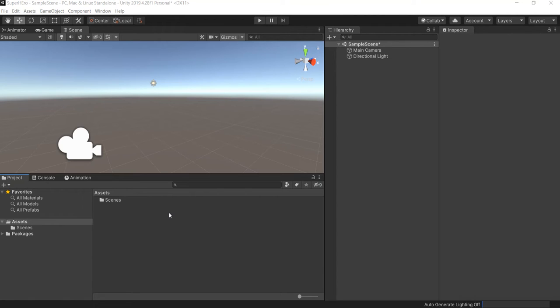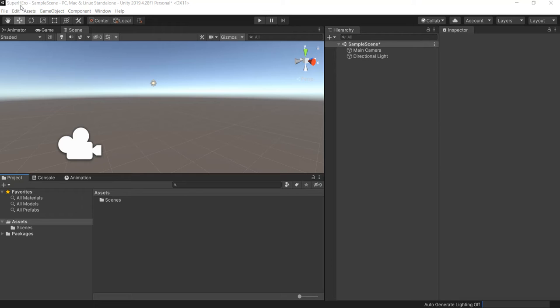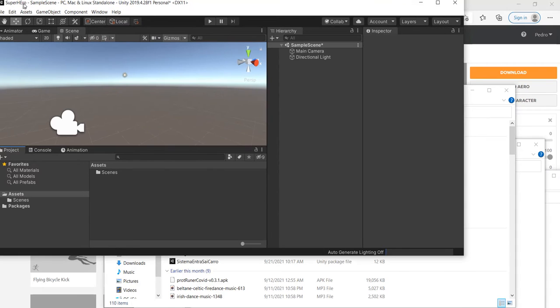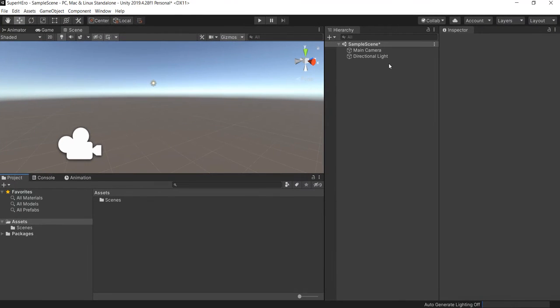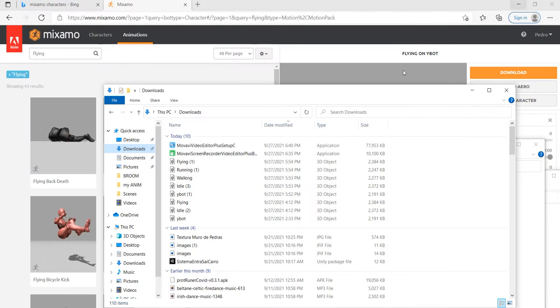Hey hello everyone, how are you? So I already started this project here, it's empty. I just created a new project called Superhero right here, you can see it, but you will need a character.